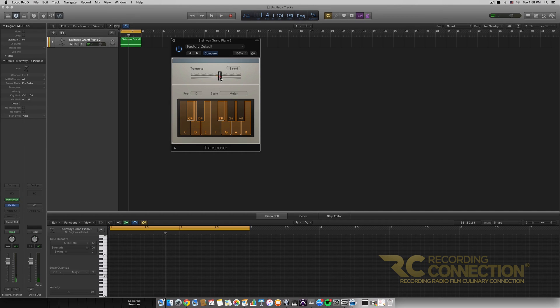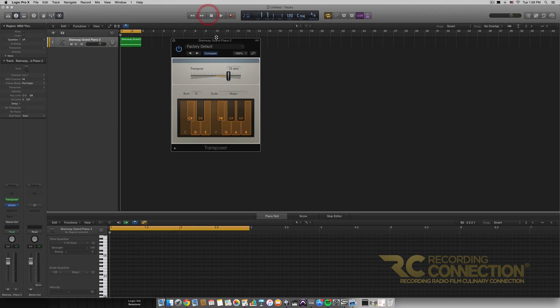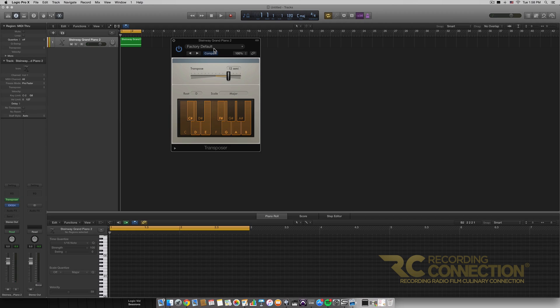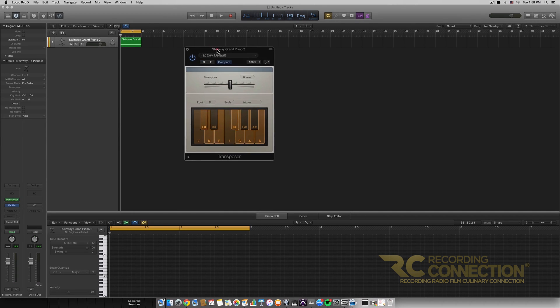So if we take this and we put it up 12 semitones, which is an entire octave, it'll now play the chord also an octave higher, and you can experiment with a lot of cool things with this MIDI effect.